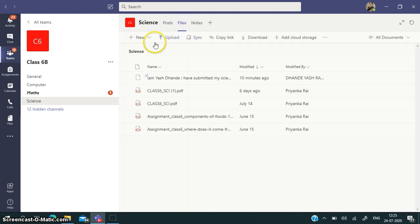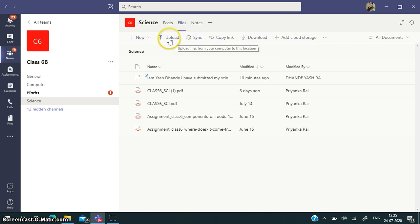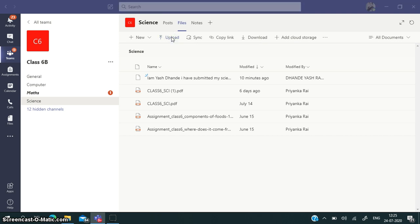Here you can see there are a number of tabs. You have to choose the Upload tab because you are uploading it. You will click on this tab.